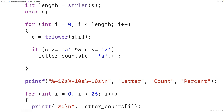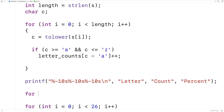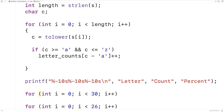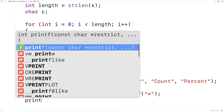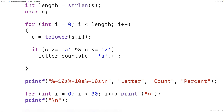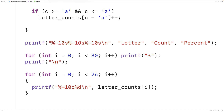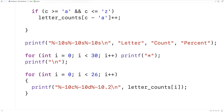Next we'll output a row of stars to separate the headings from the data: `for (int i = 0; i < 30; i++)` printing a star each iteration, giving us 30 stars, then a newline. Then in the data output loop we change the format to `%-10c %-10d %-10.2f` — three left-aligned fields of width 10 matching our column headings, giving us a neatly organized table with fixed-width columns.